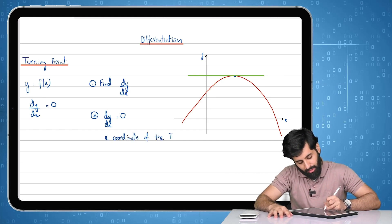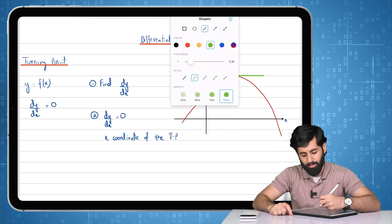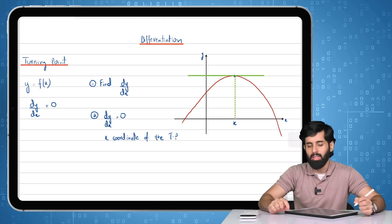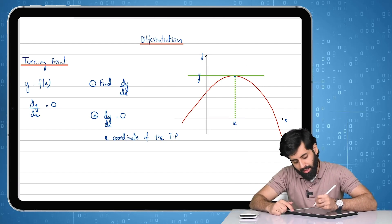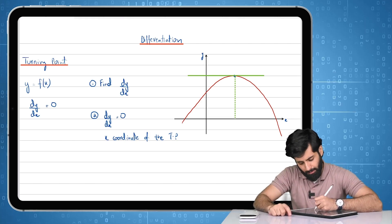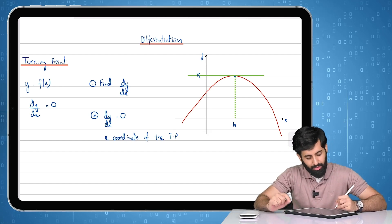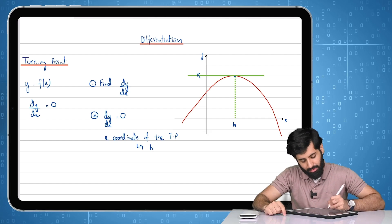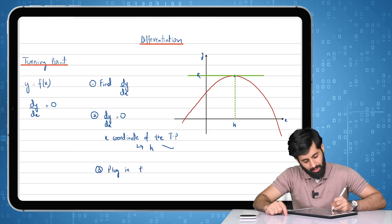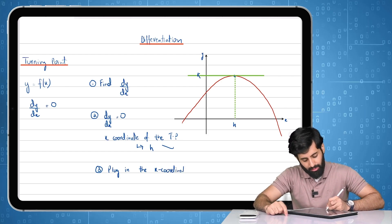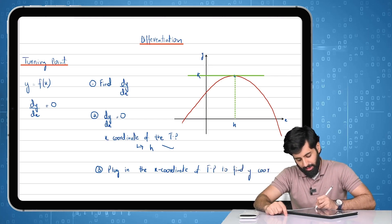A point is made up of two coordinates — the x and the y. I'll call the x coordinate of the turning point h, and the y coordinate k. When you set dy/dx equal to zero, you get h — the x coordinate. Then step three, the final step, is to plug the x coordinate back into the original equation of the curve to find k, the y coordinate.